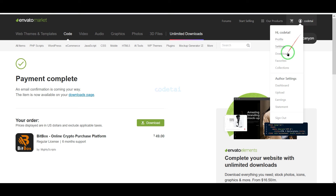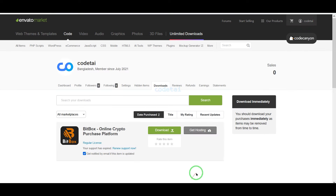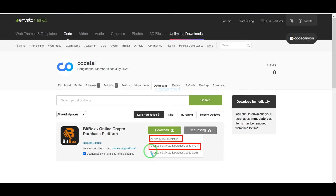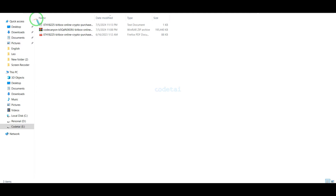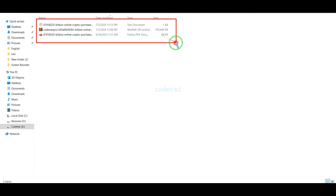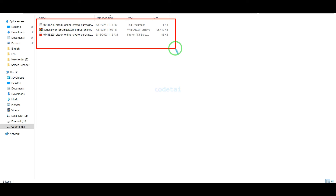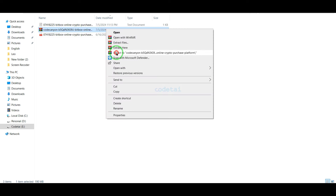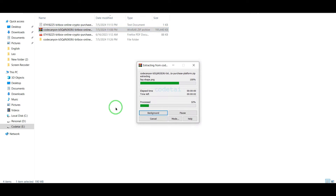Now we will go to the download section and click on the download button. You can download all source code information step by step. Once downloaded, we need to extract the source code zip file.